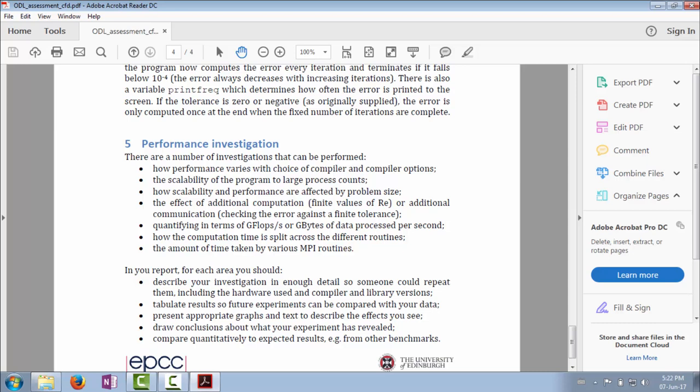The scalability of the program is looking at Amdahl's law. The other thing we looked at was Gustafson's law. Gustafson's law says that large problems should scale better. By altering the scale factor, you can look at how scalability is affected by problem size. So that third bullet point is looking at does your program, does the program as distributed, illustrate Gustafson's law? You can collect data on the scalability, the speed up of the program on different numbers of cores for different problem sizes.